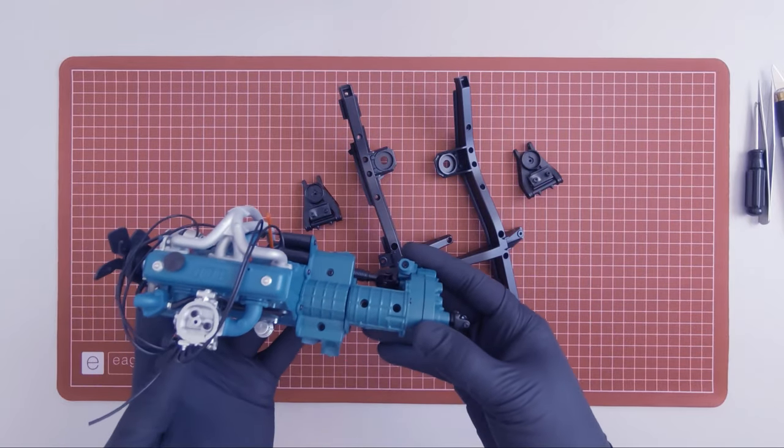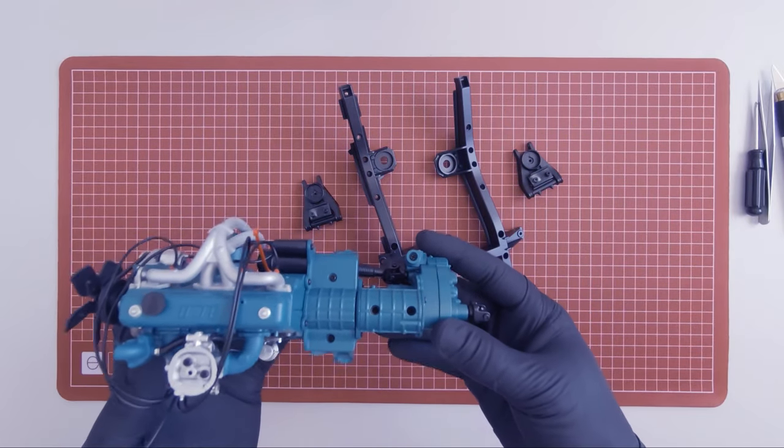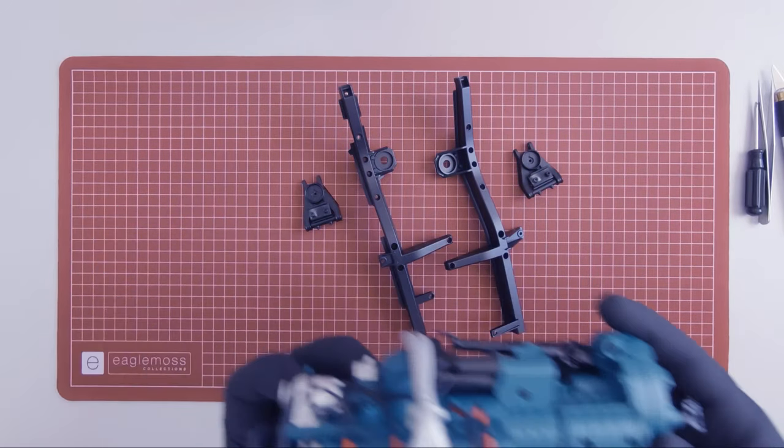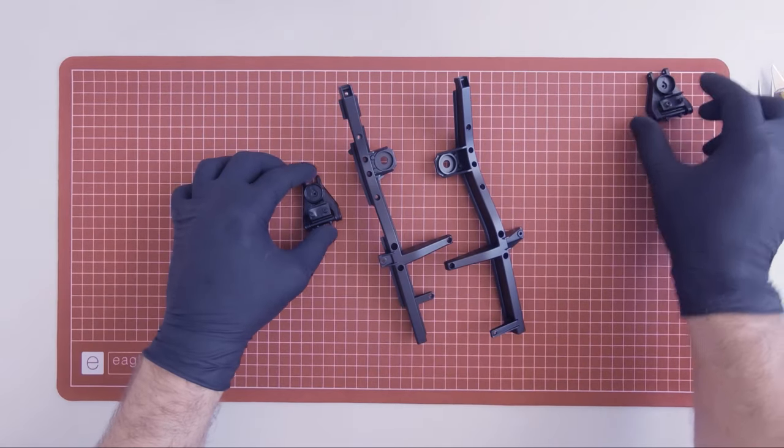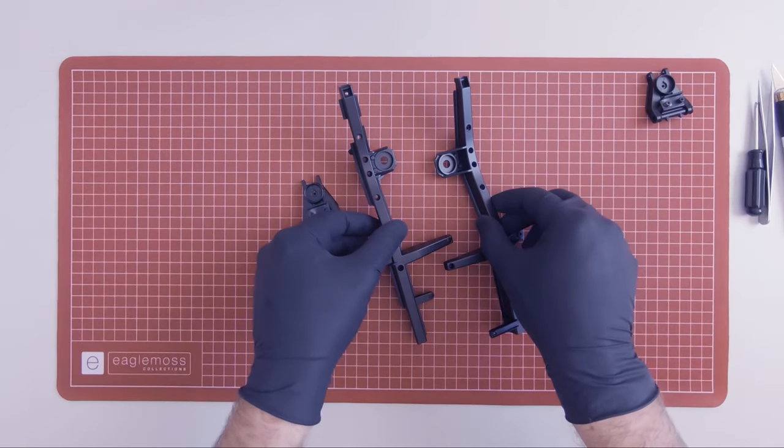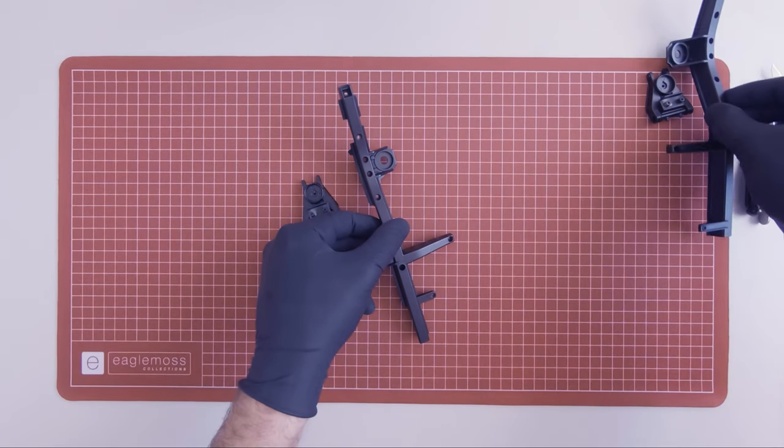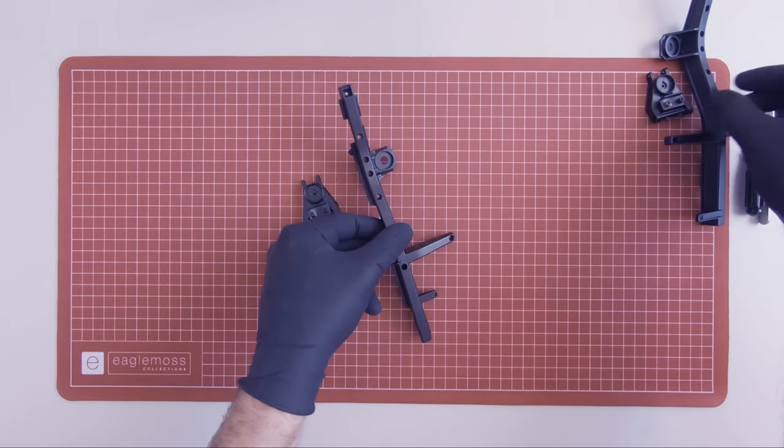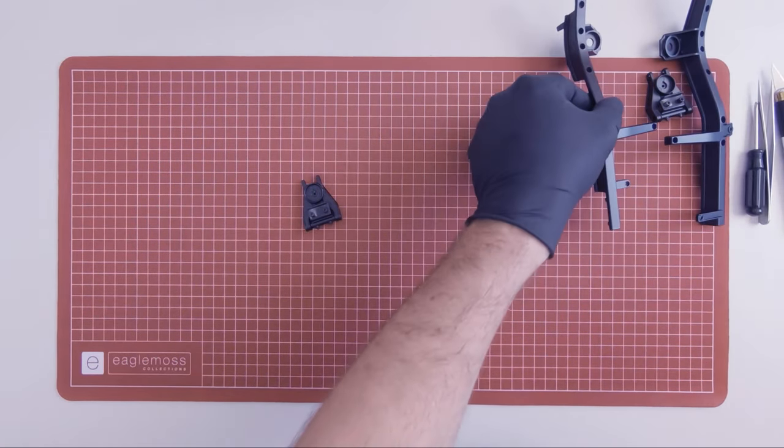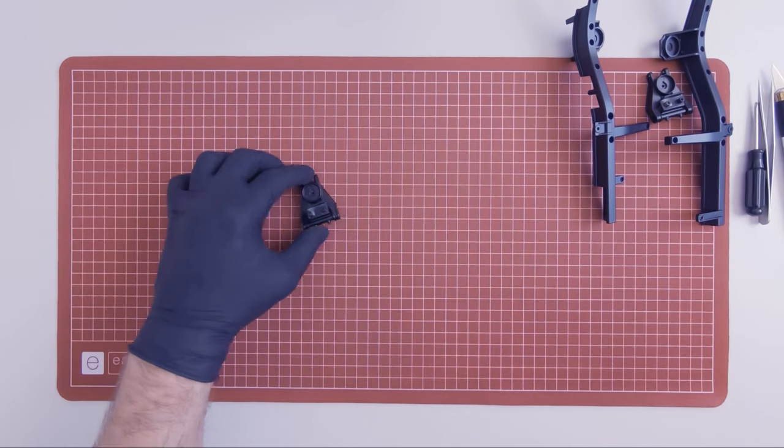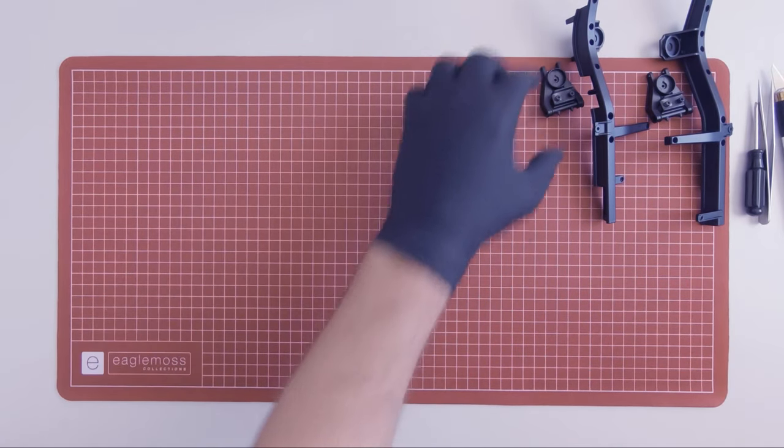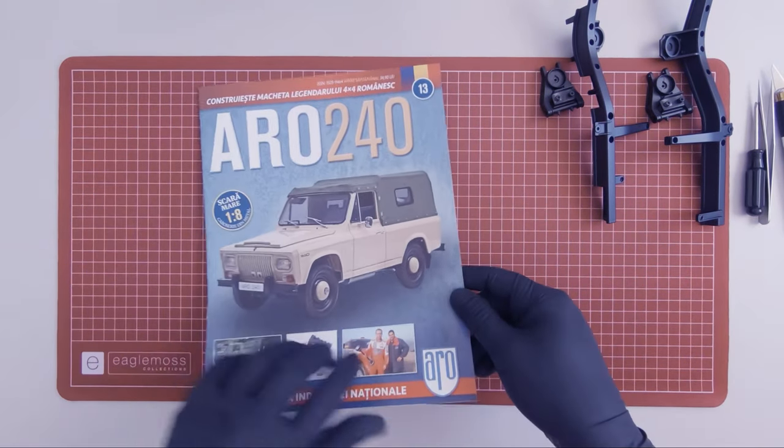I will set the engine aside for now as in this episode we will focus on the front left and right suspensions. The first magazine of this episode is magazine 13.